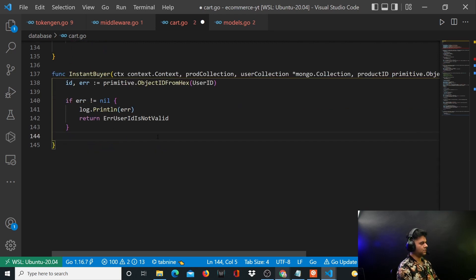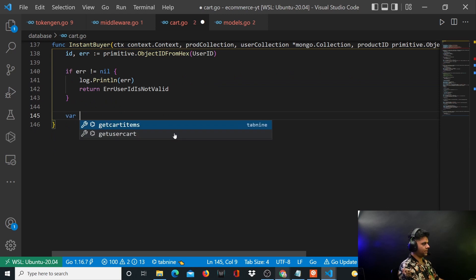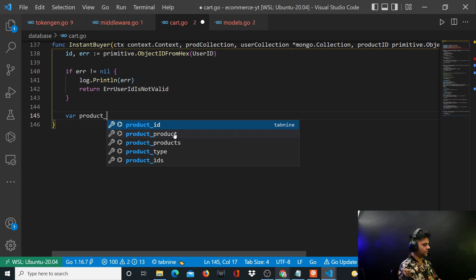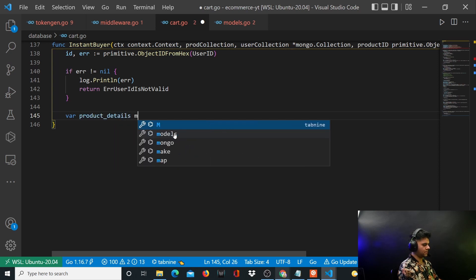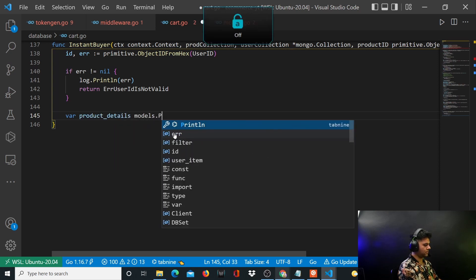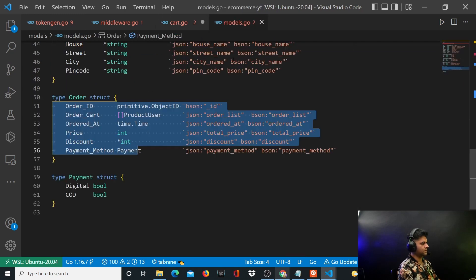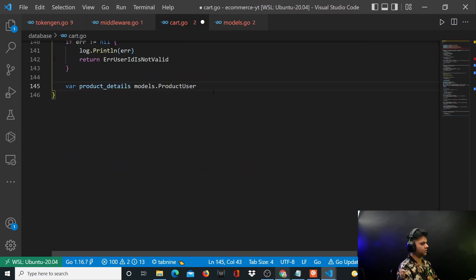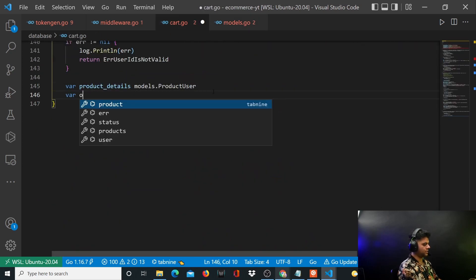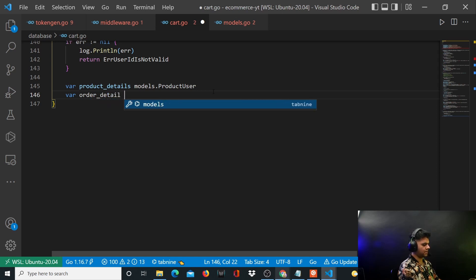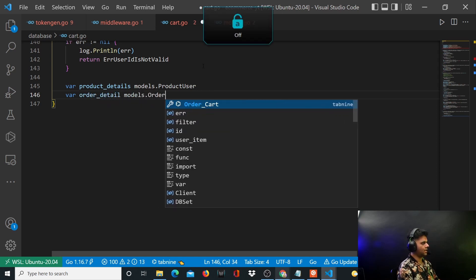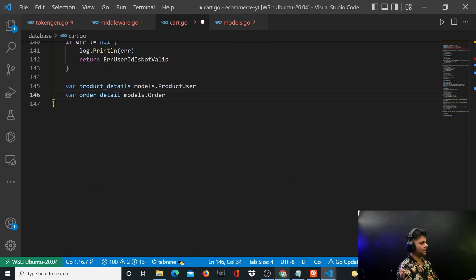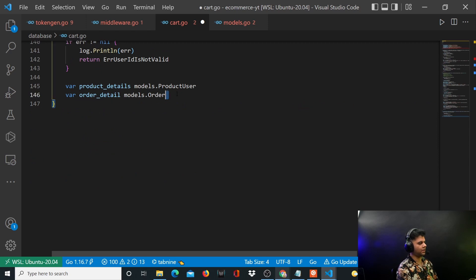So we'll create two variables now. The first variable will be product details of type models.productUser. Just to tell you, models.productUser is the item that needs to be checked out or item in the cart. In this case, you don't have a cart. So this is the item that needs to be checked out. And then you have your order, which is your entire order, right? Because no matter, even if you want to do instant buy, you have to create an order for it. That's how you store it for that user.